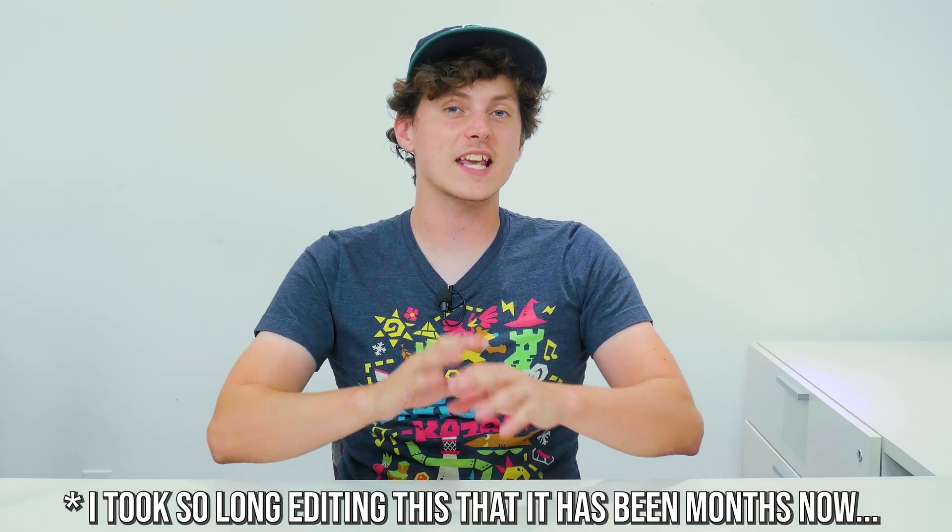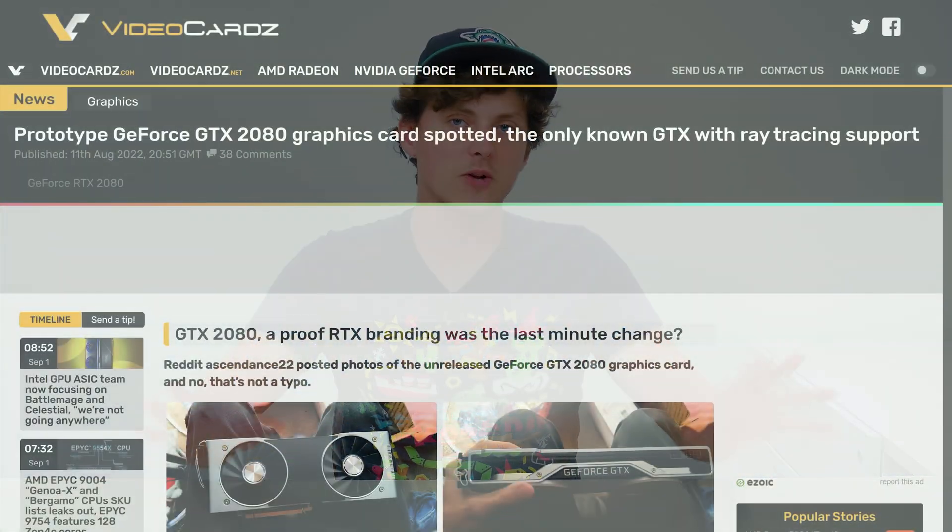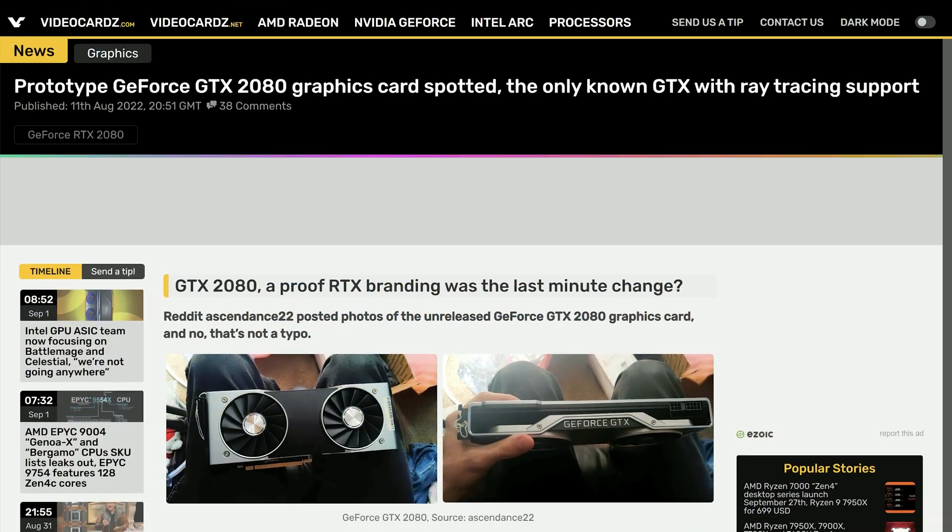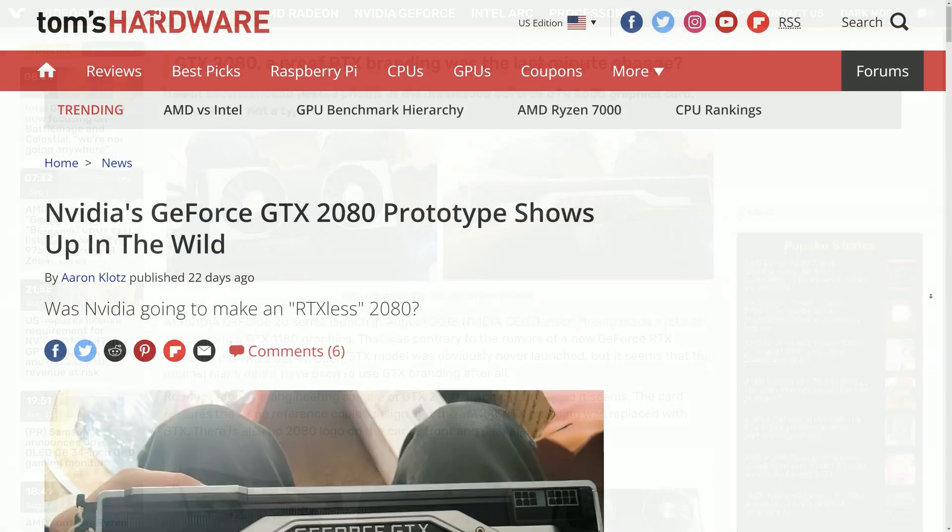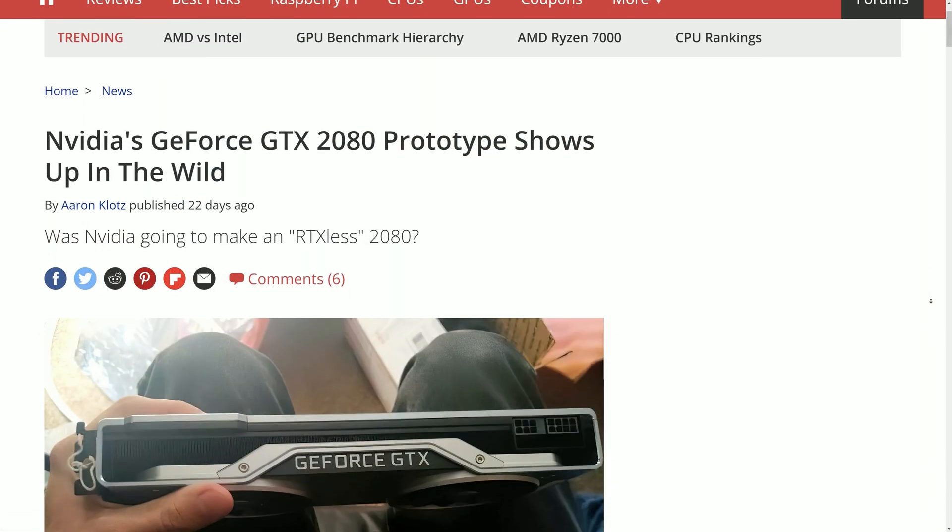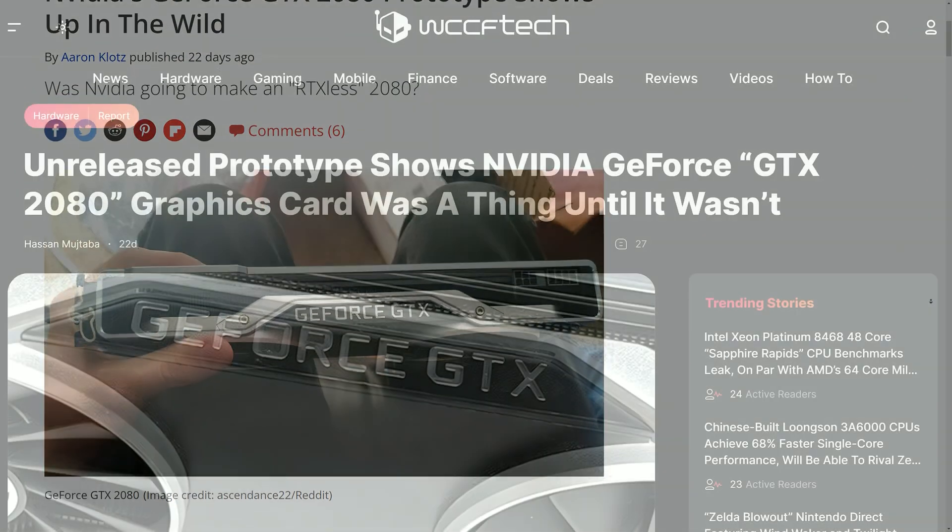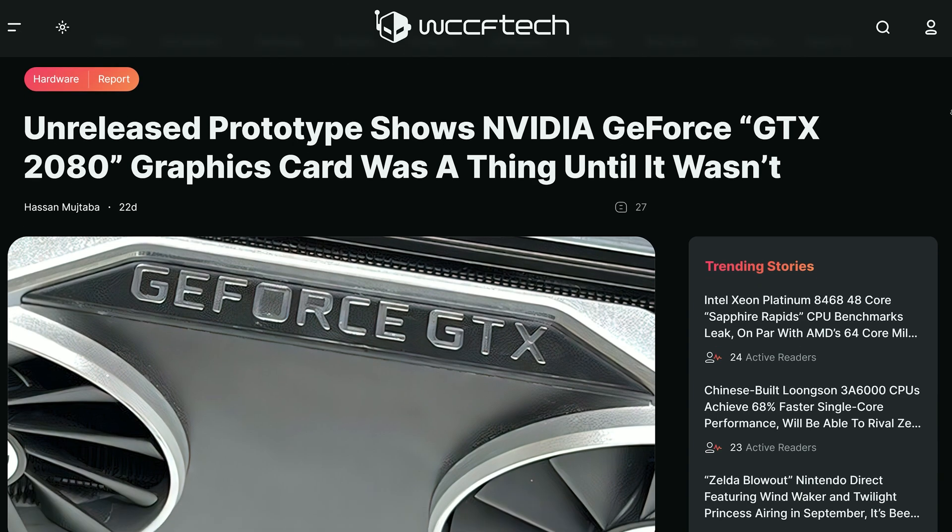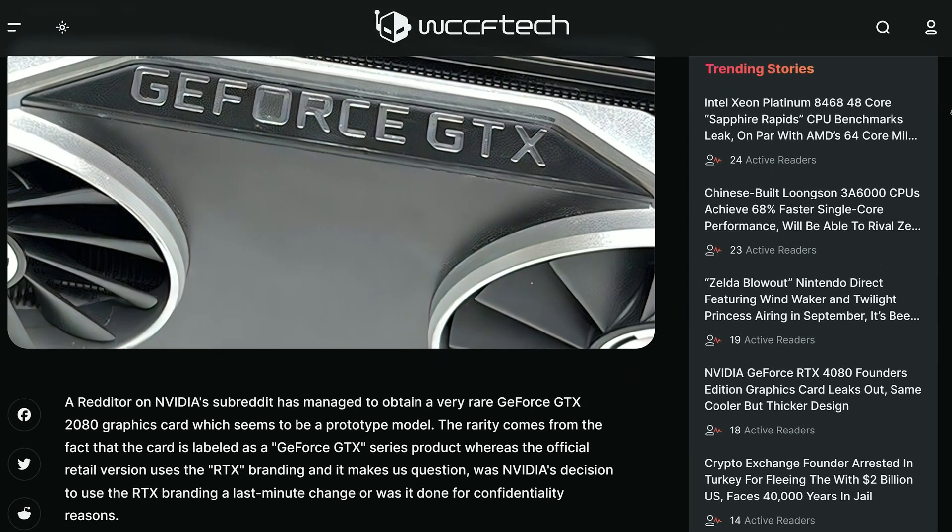Do you remember a couple weeks ago there was a bunch of articles spreading throughout the PC tech journalist space stating a Reddit user had found an RTX 2080 prototype on eBay and that it was fully functional? What would you say if I managed to pick up one of those ten RTX 2080 prototypes off of eBay?